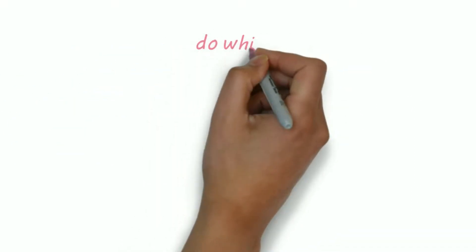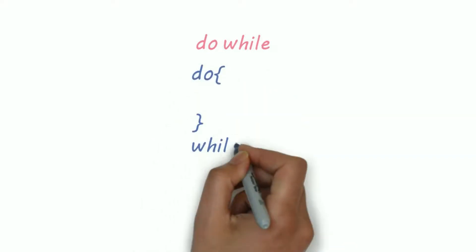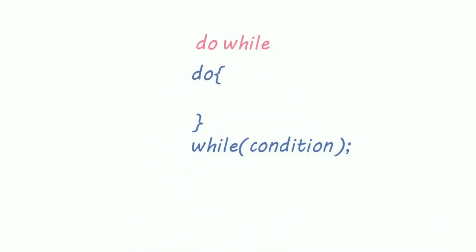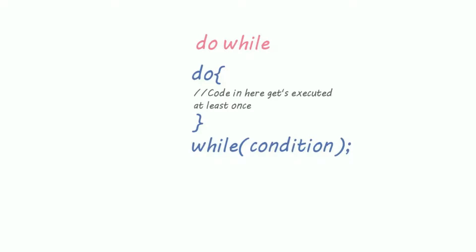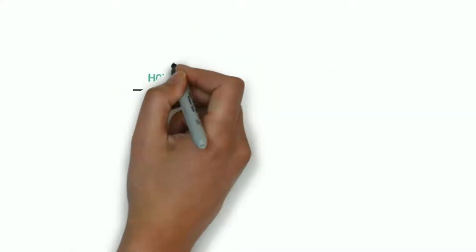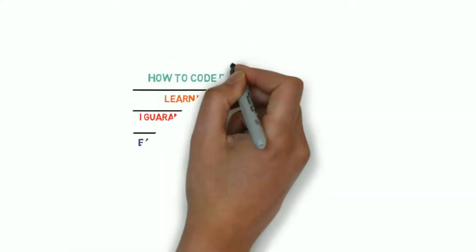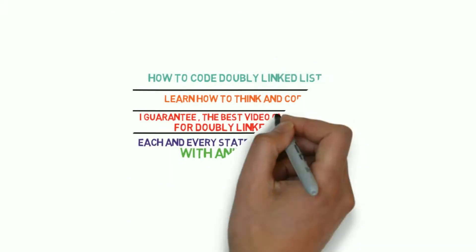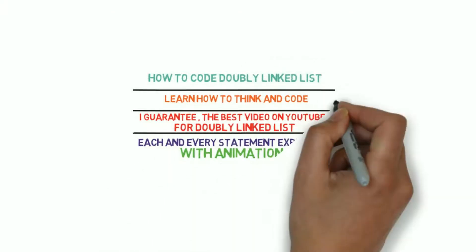We have another loop called do while. In do while the block runs at least once. Let's understand the use of do while practically. You can even watch my video on how to code double link list where I use do while loop.